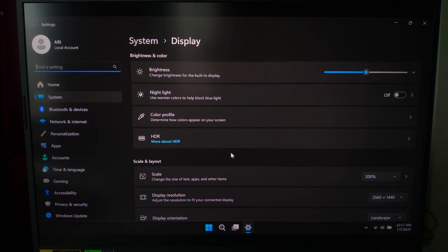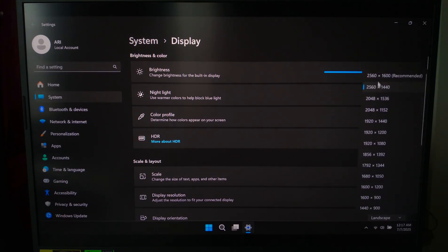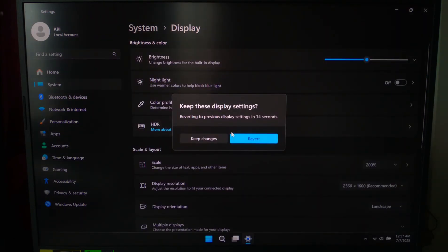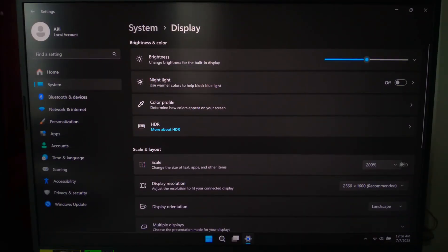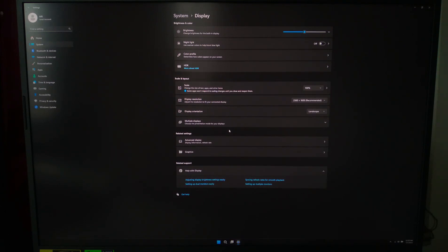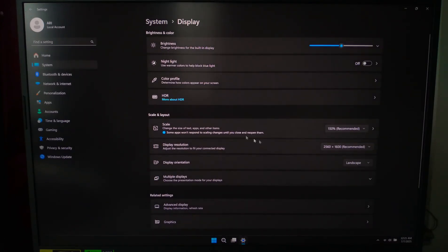Now, reset the most common display options manually. Set the display resolution to the one labeled Recommended — usually your monitor's native resolution. Next, check the scale, which controls icon size. Set it to 100% for normal, unless you have a high DPI display. And finally, set display orientation to Landscape, unless you are using a rotated screen.